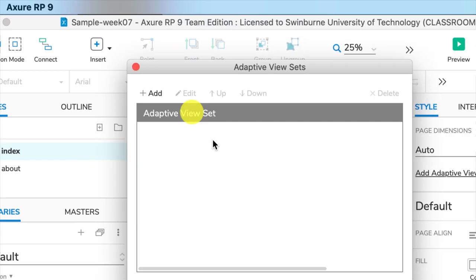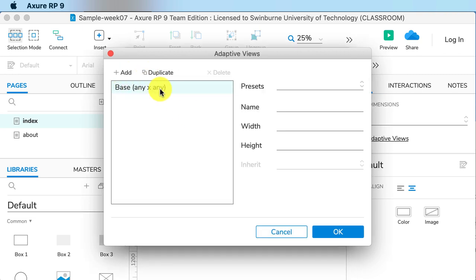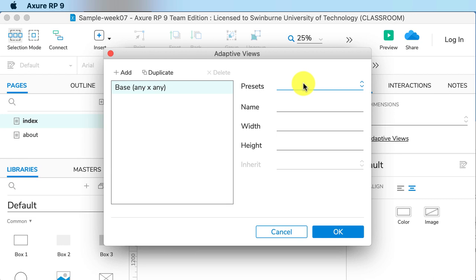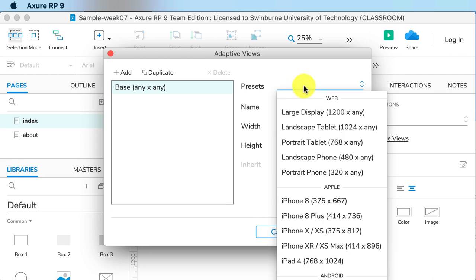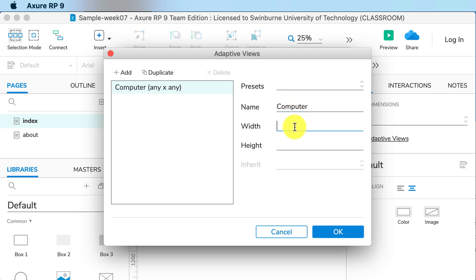We need to add an adaptive view set. Base is the default, and it has a lot of presets there. I'm asking you in this unit not to choose a preset simply because many of them are too small, and we just want to set a width, not a height. So if we call this the computer view and set it to 1366 pixels wide, that's fine.